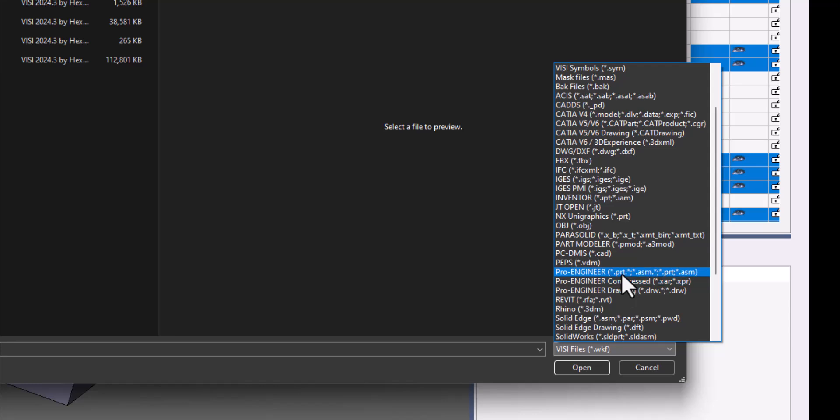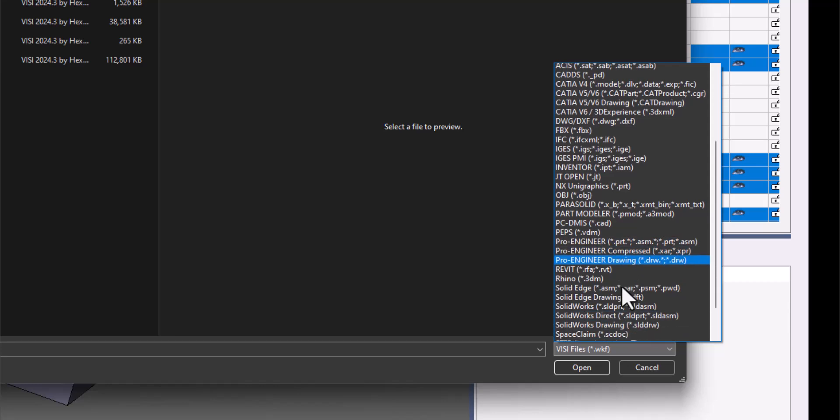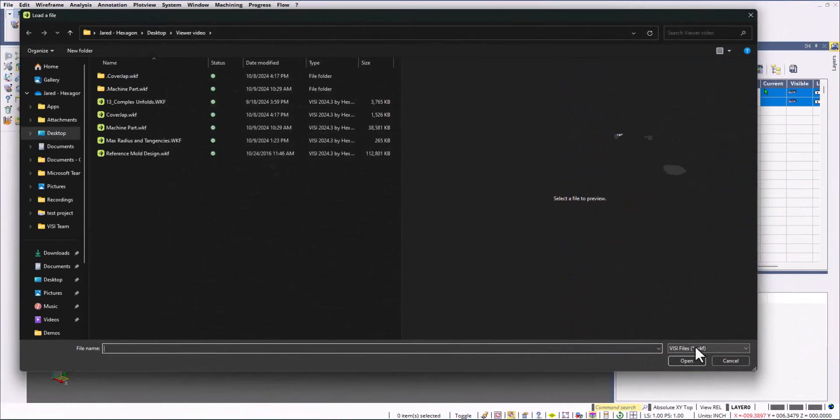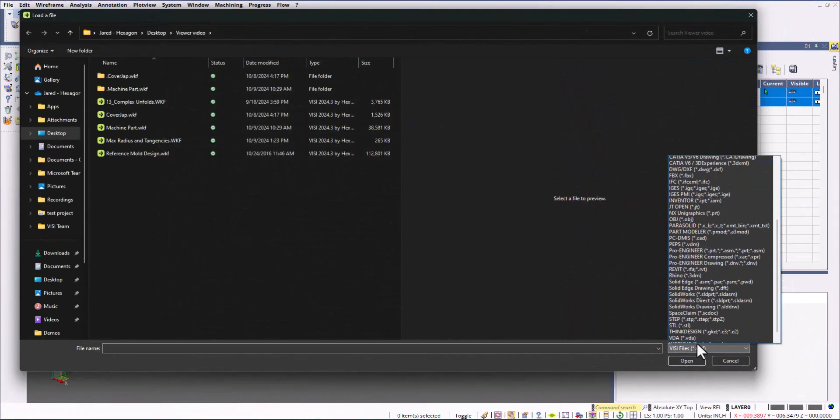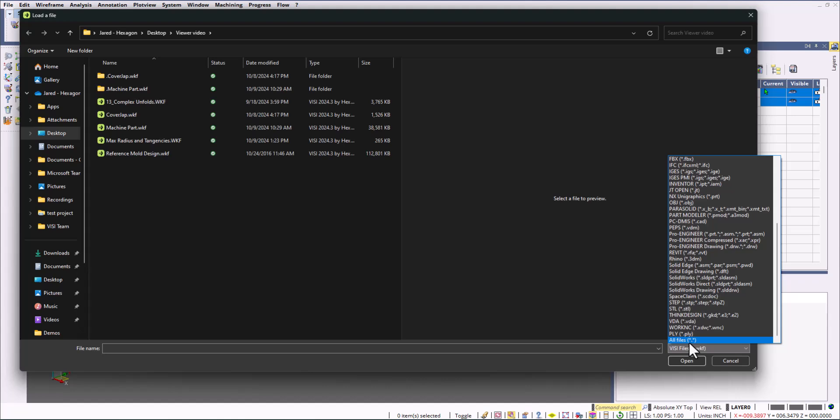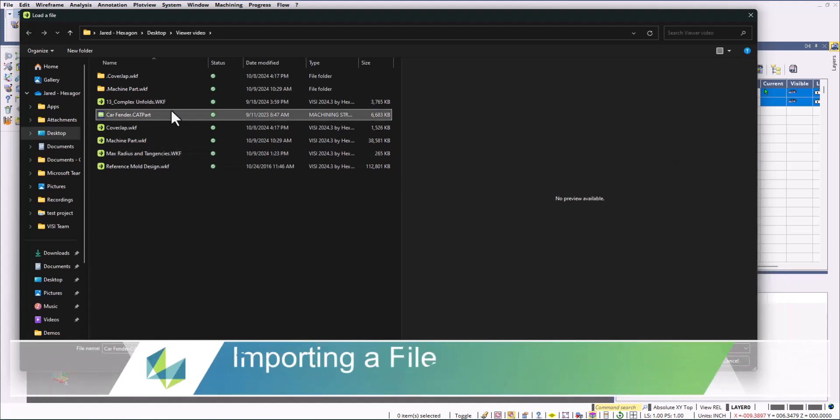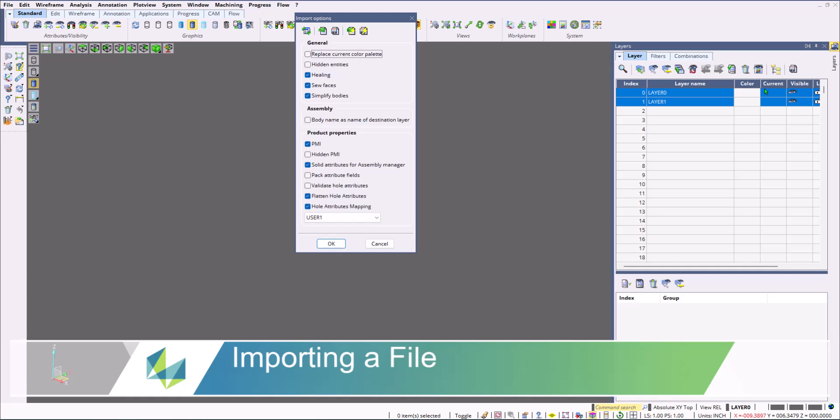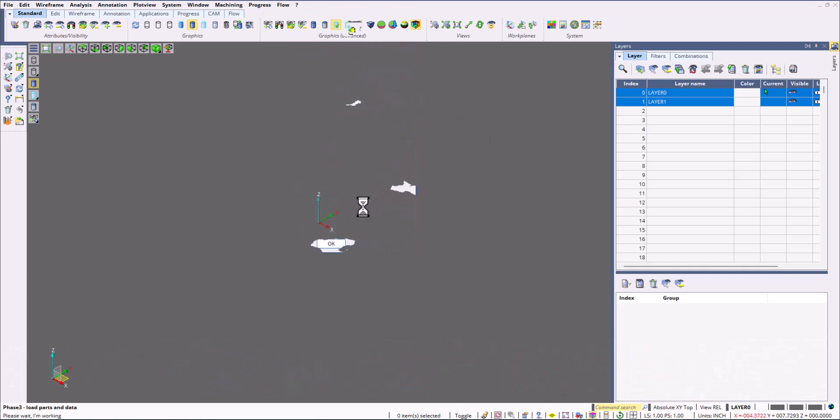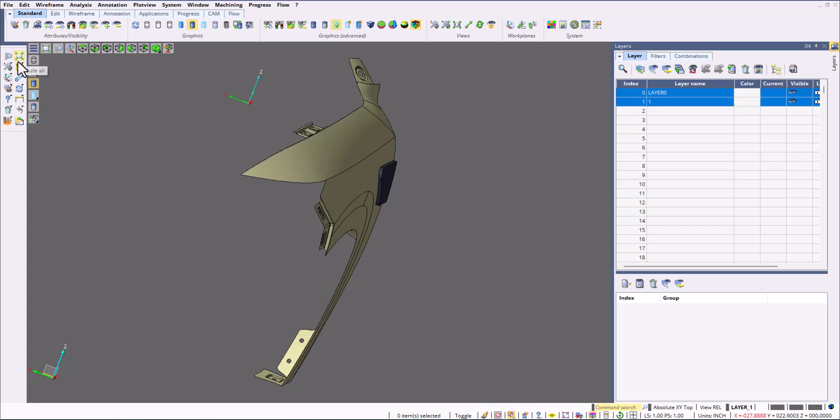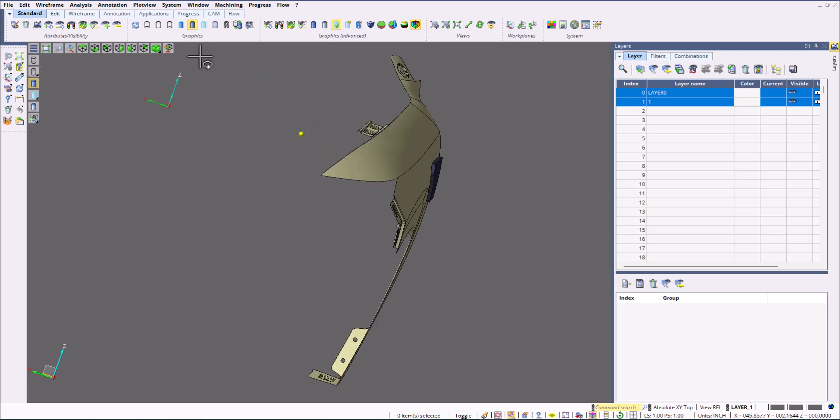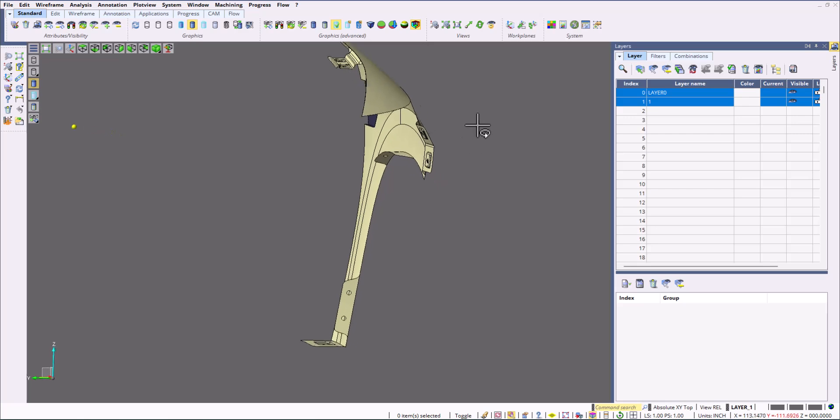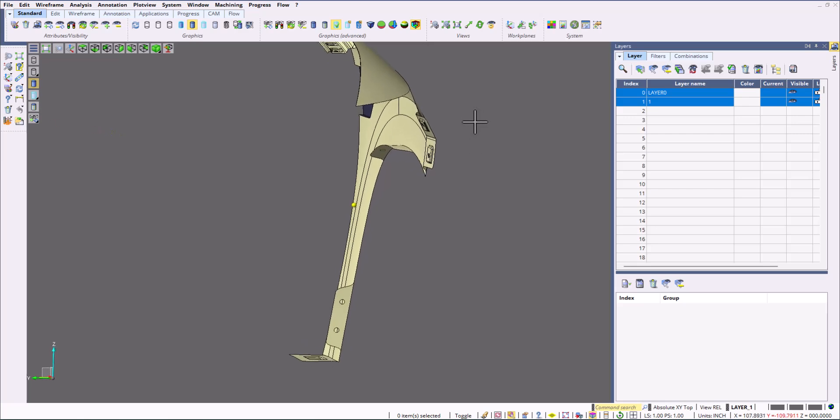As you can see here in the drop-downs, this showcases all of those different modules. In this example we're going to open up a CATIA file. We're importing an individual file into the Visi software. You have a bunch of different import options which allows you to change up how the file is going to import in. As you can see, here's a car fender that we imported in directly from CATIA.